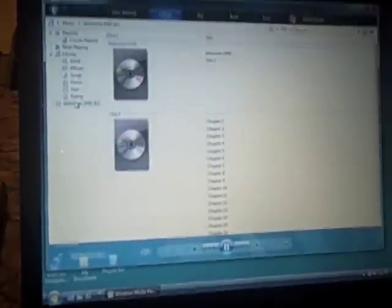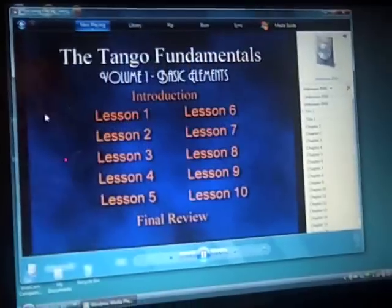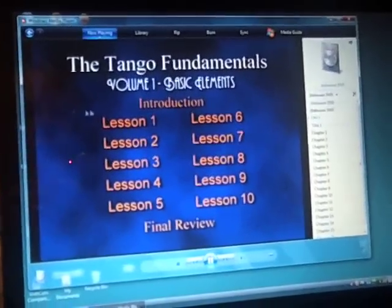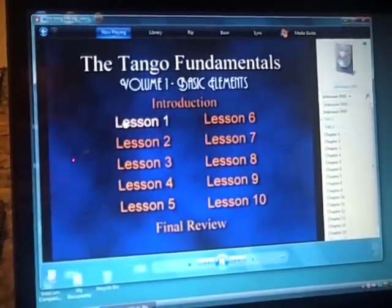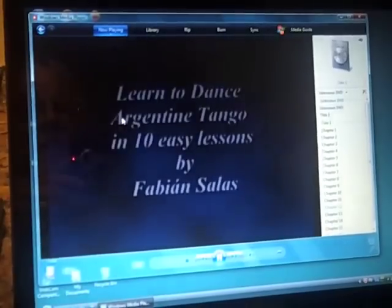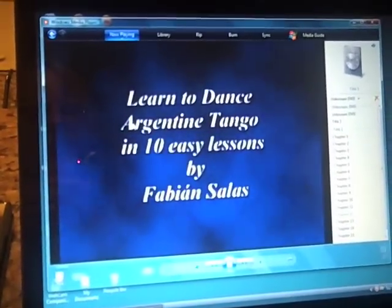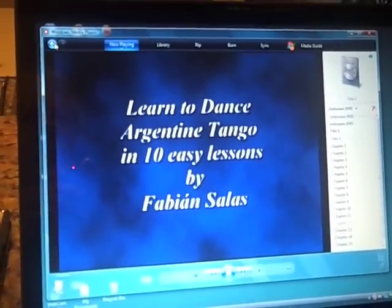We click play and we think, what the hell, this isn't what we wanted. So we go back and we realize that we need to have clicked the unknown DVD. Again, I haven't rehearsed this because I thought I wanted to play music. So here we go. And now we're ready to do the tango fundamentals and learn how to dance Argentine tango.